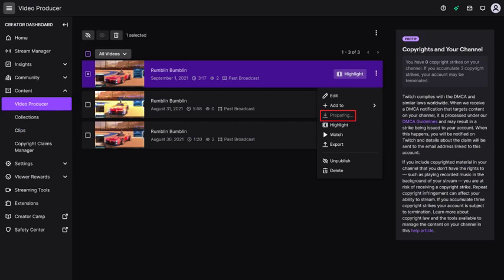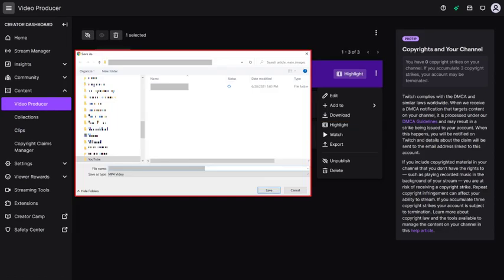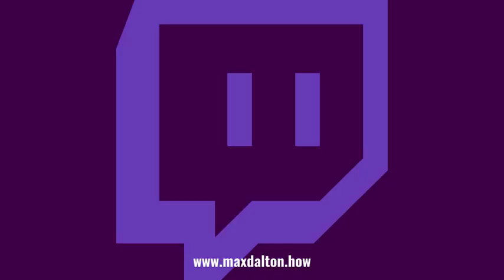The download text will change to say Processing. After the video is finished processing, the processing text will change back to Download, and a Save As dialog box will be displayed on the screen. Step 5. Choose where you want to download your saved Twitch stream to, and then click Save. Your past Twitch broadcasts will be downloaded to your computer as an MP4 video.